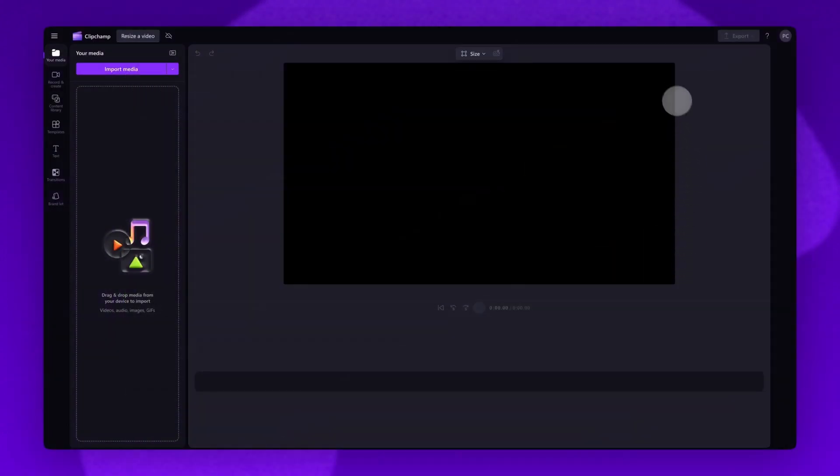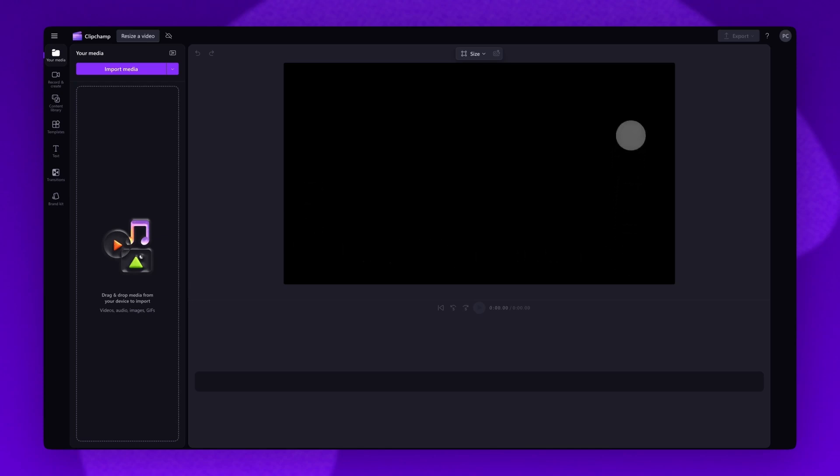You can see the default size for all new videos in Clipchamp is the 16 by 9 ratio, but you can easily change the video dimensions before or during editing.